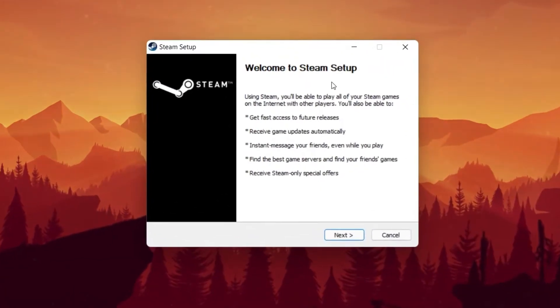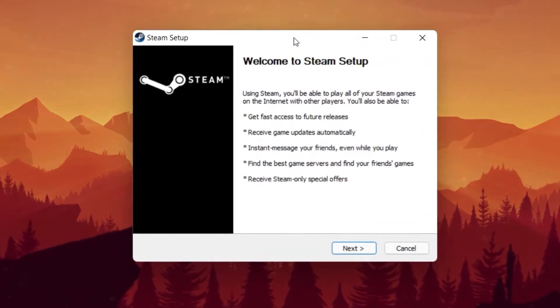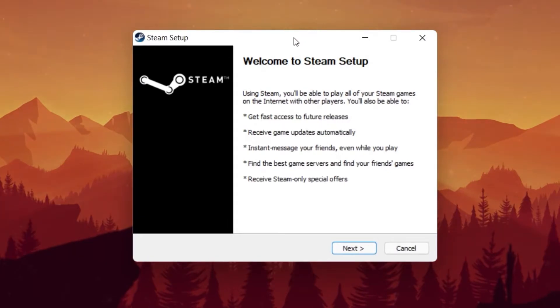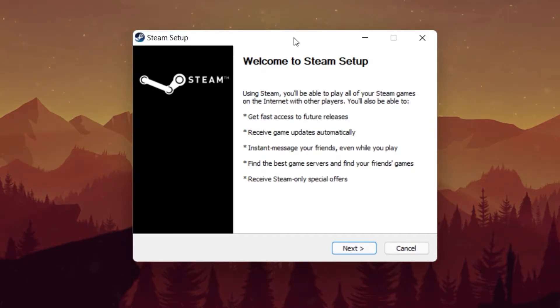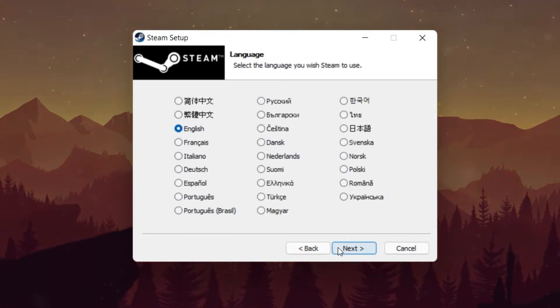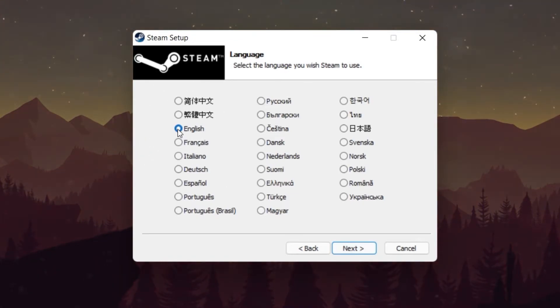After finding the application in your Downloads folder, double-click the Setup Installer and a new window will open up. Click on Next on the new window and select the language you wish to use for your Steam Launcher.